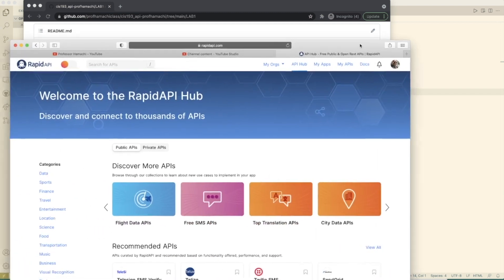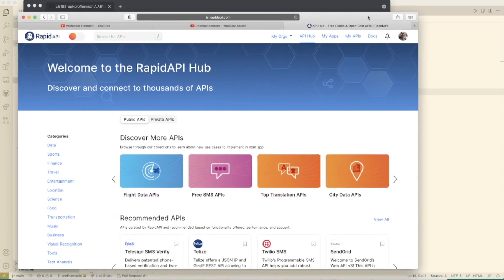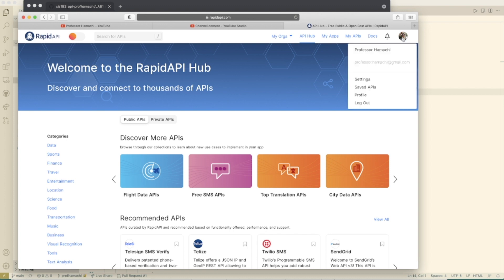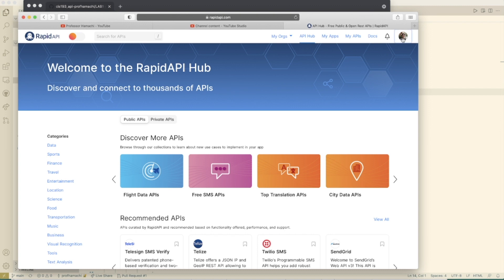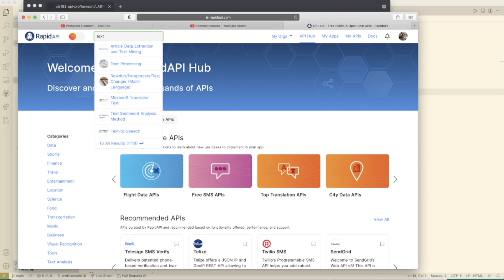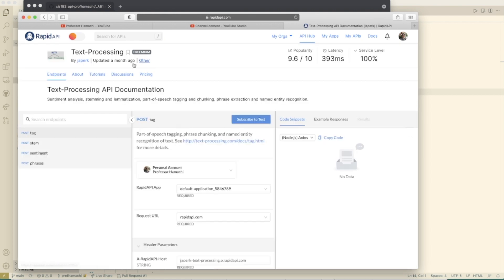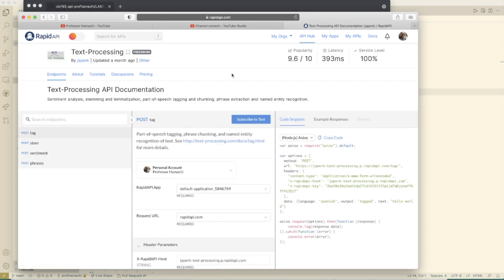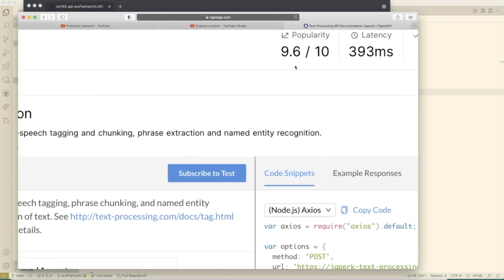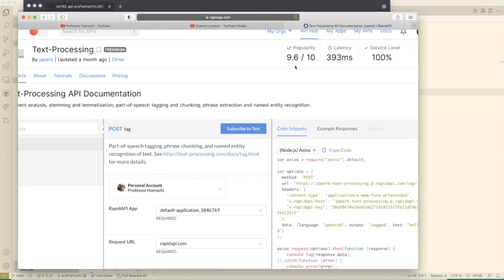So here's what you do, you go over to rapidapi.com, sign up for an account, and it's free. As you can see, I have my account already here. And what we're gonna do is search for a particular API - text processing. It is freemium, updated a month ago, and look at this popularity here. It's a 9.6 out of 10.